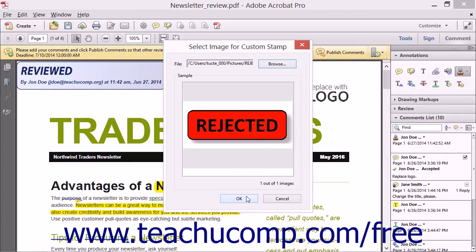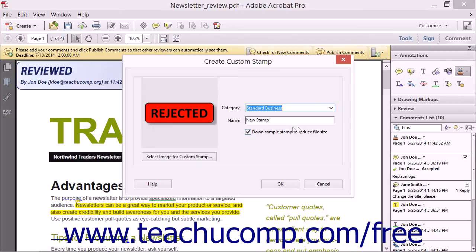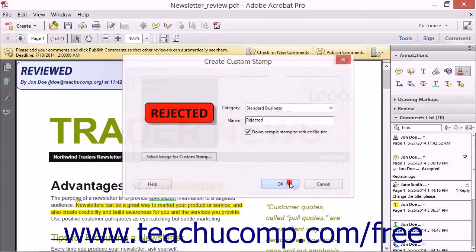Click the OK button in this dialog box to open the Create Custom Stamp dialog box. You can choose to add the stamp to one of Acrobat's existing stamp categories by selecting one from the Category drop-down, or you can type a new category name into this drop-down field. Then type a name for the stamp into the Name field. Ensure that there is a checkmark in the Downsample Stamp to Reduce File Size checkbox to ensure the stamp is not too large. When finished, click the OK button to create the custom stamp.